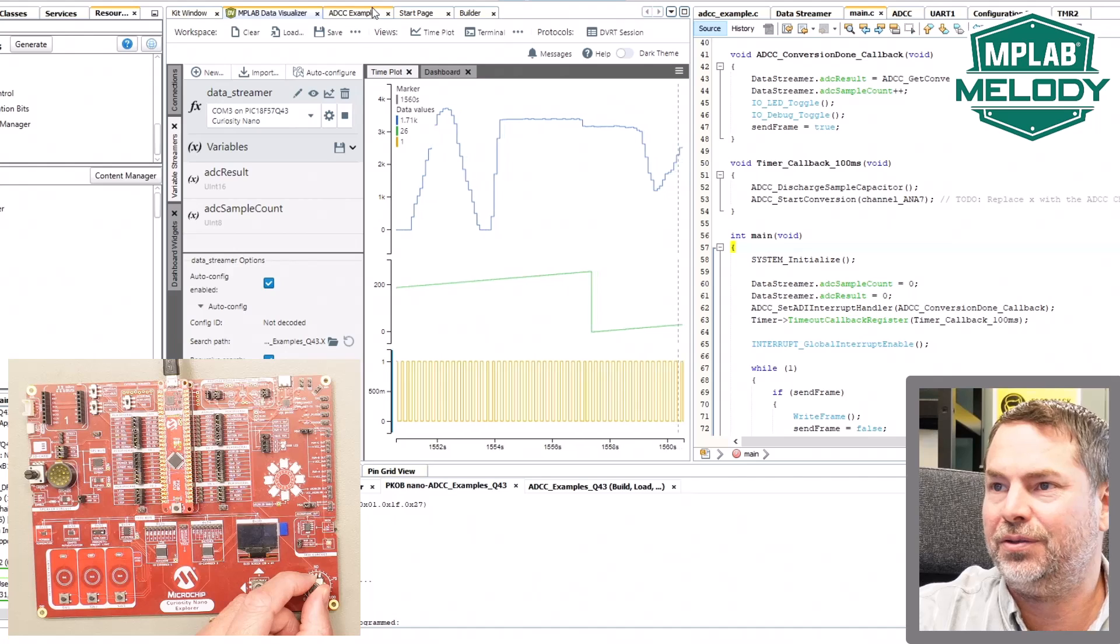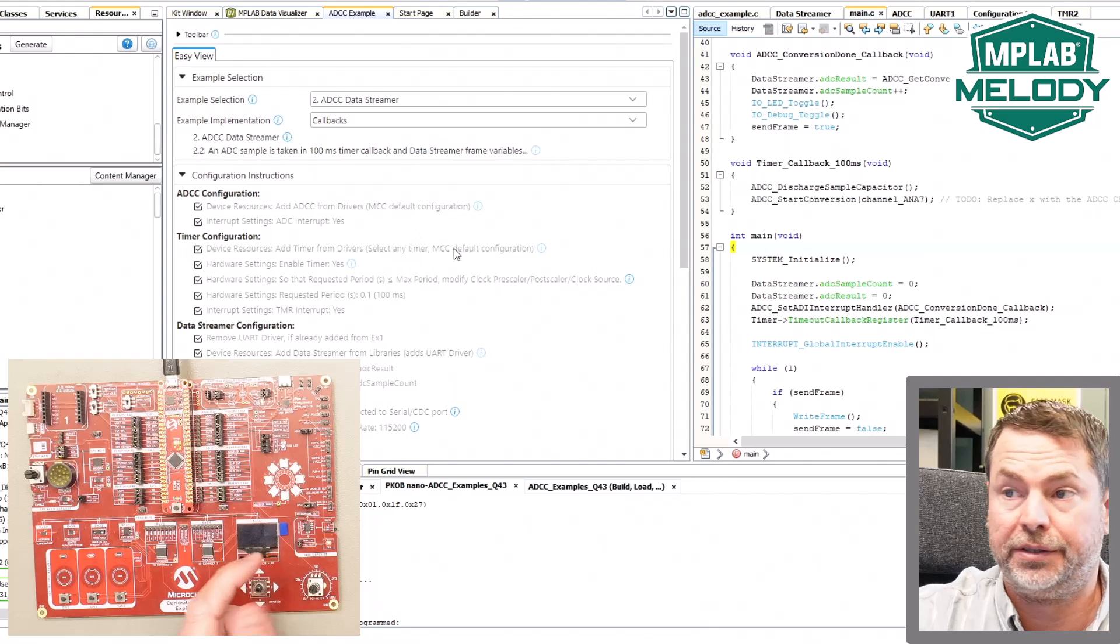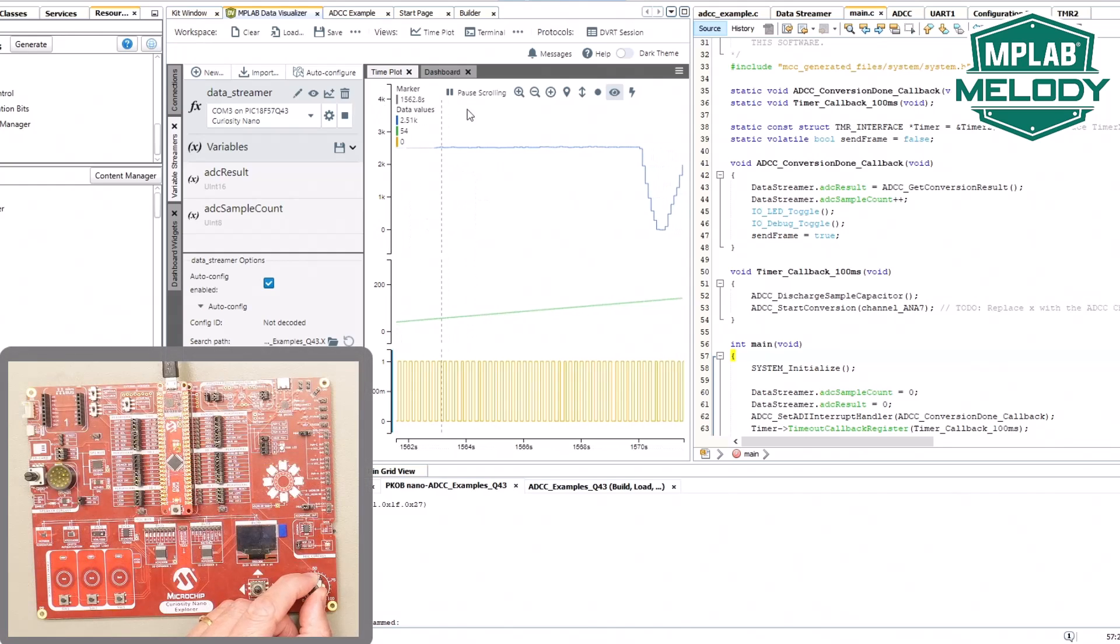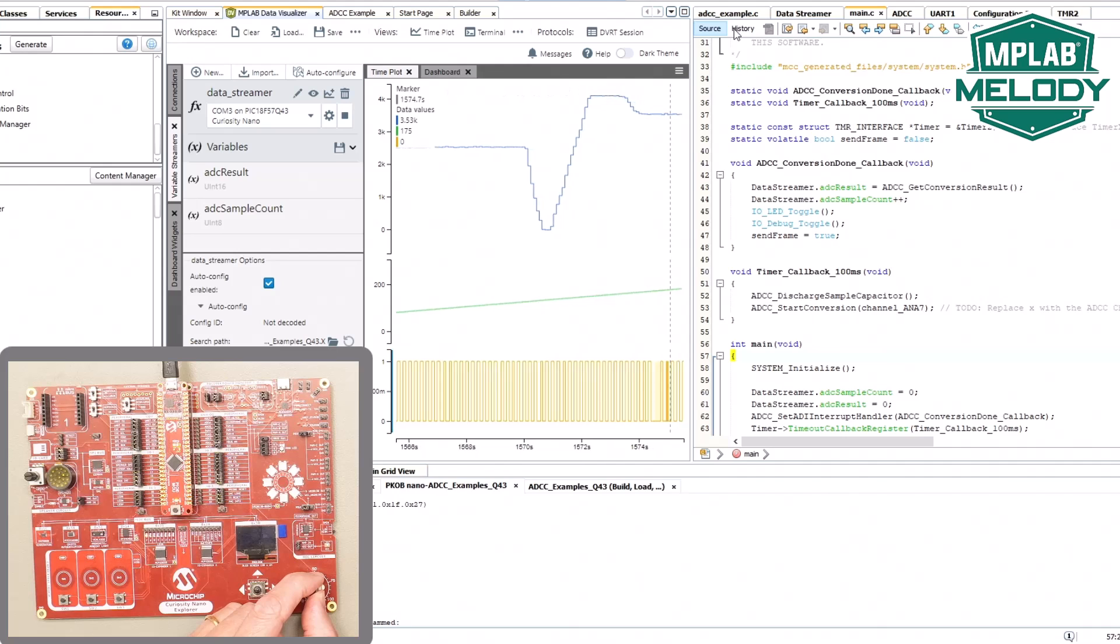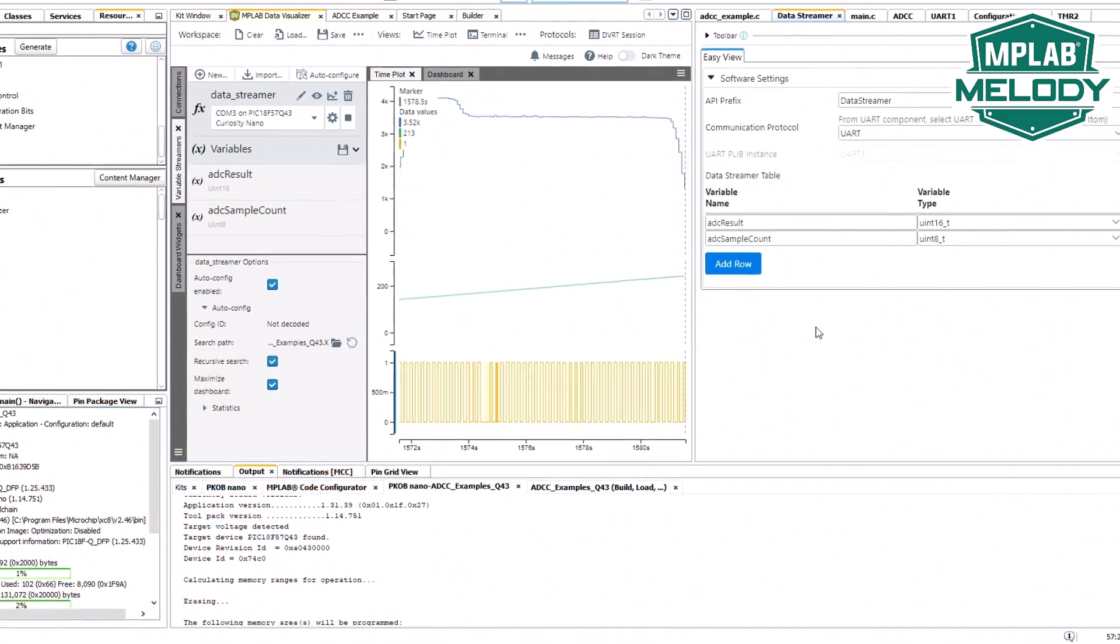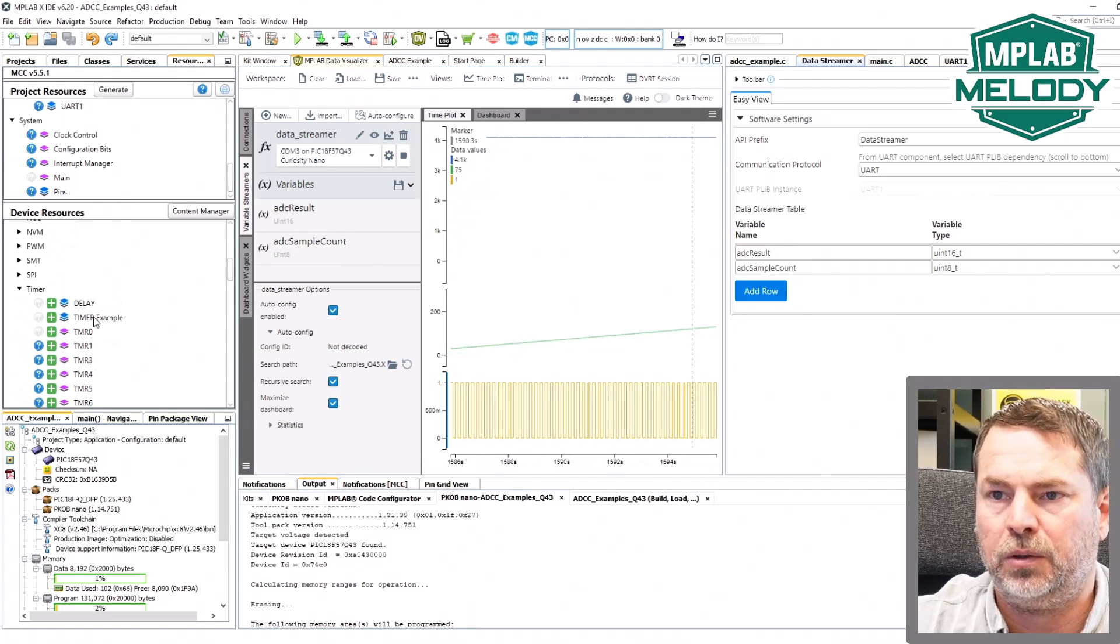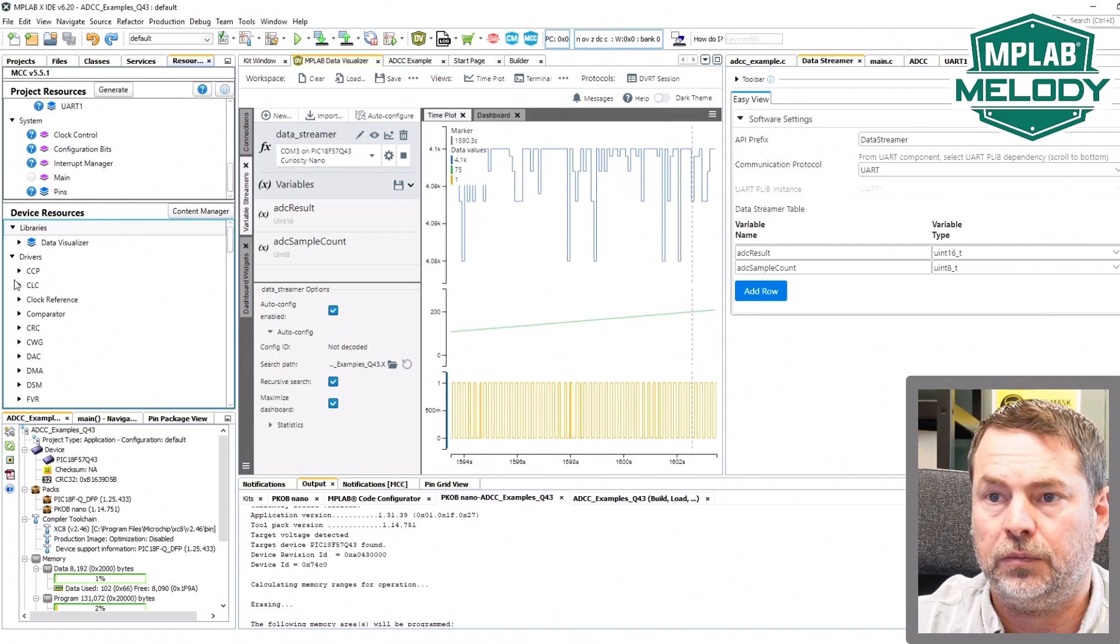I have been using the ADC example. I have the ADC data streamer with callbacks working. Here's the code and we can see that we are plotting an ADC result, a sample count, look at the data streamer here, an ADC result, UN16 and the sample count. The example components are like the timer example here, there's one in the UART and I've been playing with the ADC.